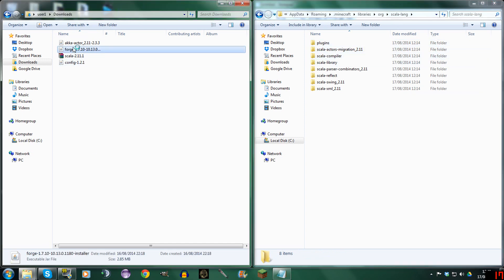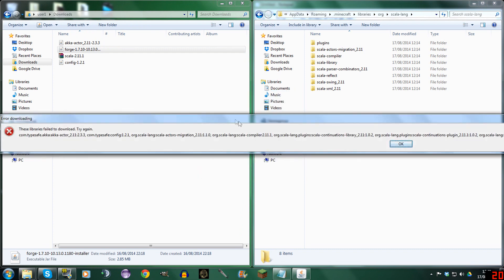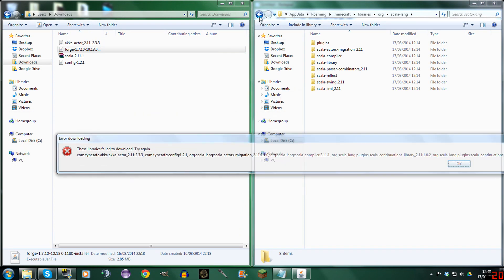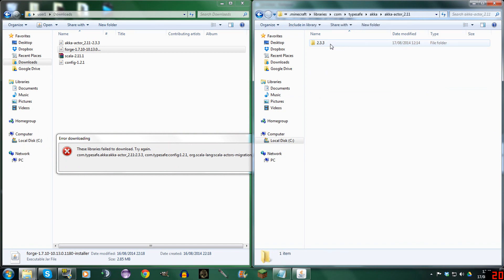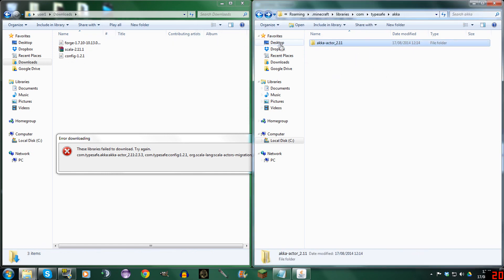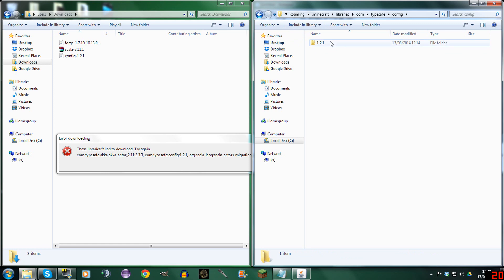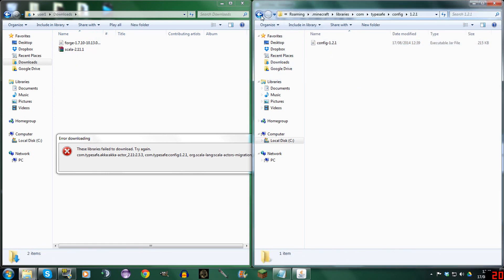First of all, let's run Forge forward and see what we need to add. So we need Typesafe — first let's go to Com. Typesafe. Akka. Akka Act 2.1, 2.33 — and that's where we put this file. We go back, go to Config 1.2.1, and we add in the Config 1.2.1 jar. See what we're doing?